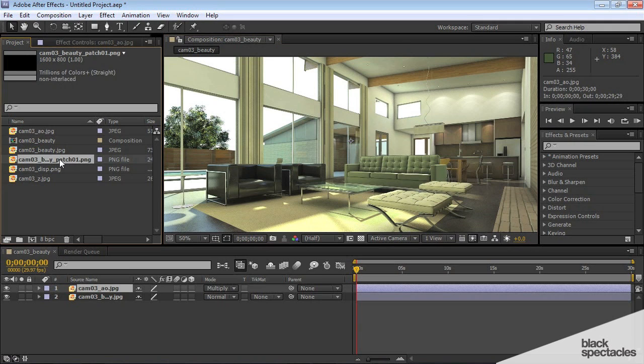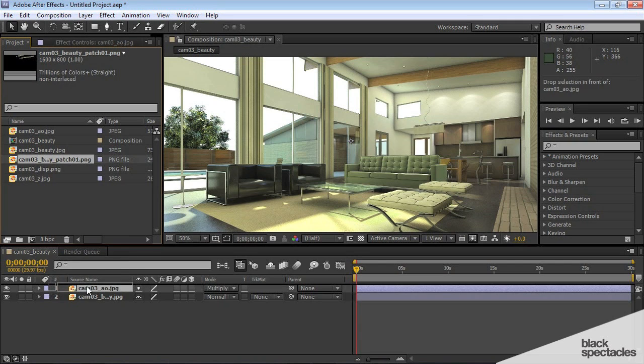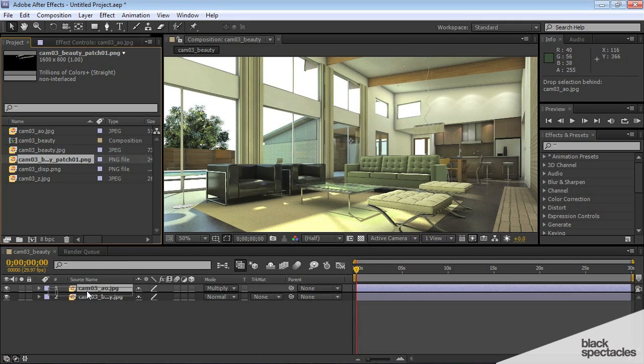Now, the owner didn't want to keep these as wooden beams. He wanted them painted. So, we have a patch, a render patch, and I'm going to stick that on top. And I'm actually going to stick it underneath the occlusion pass.